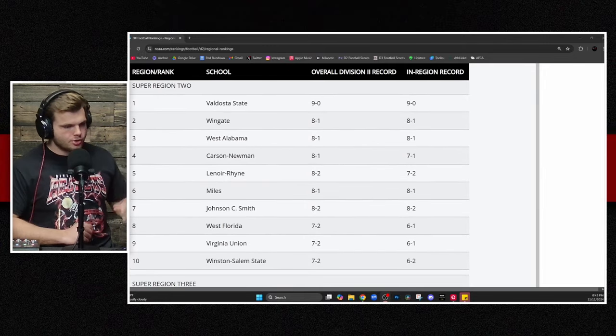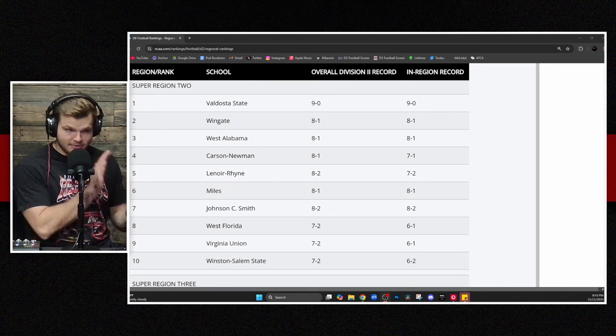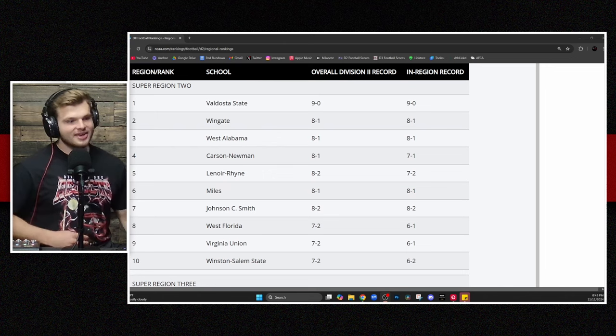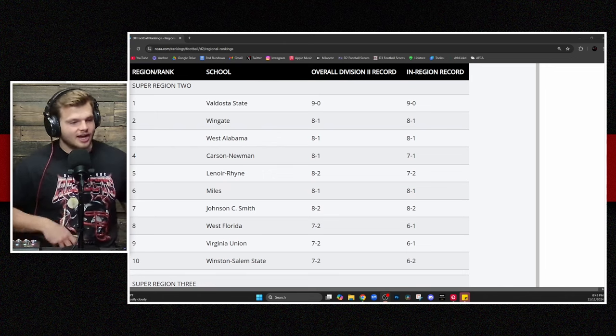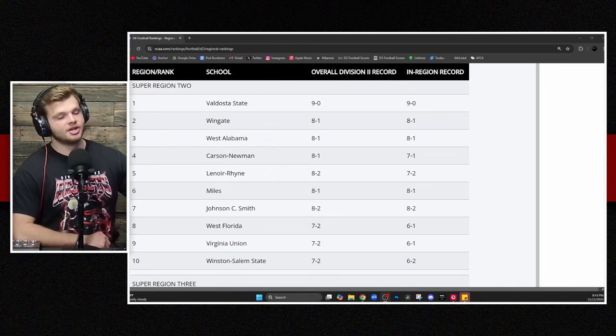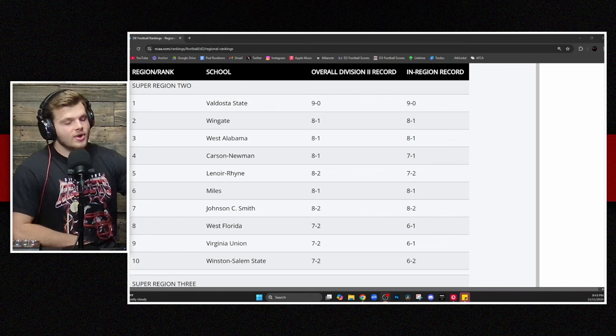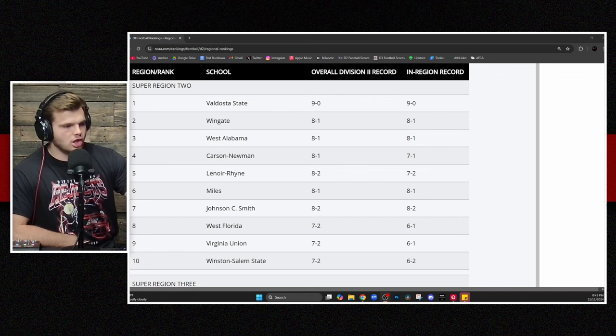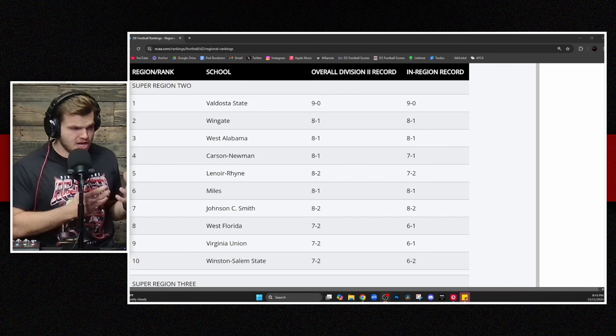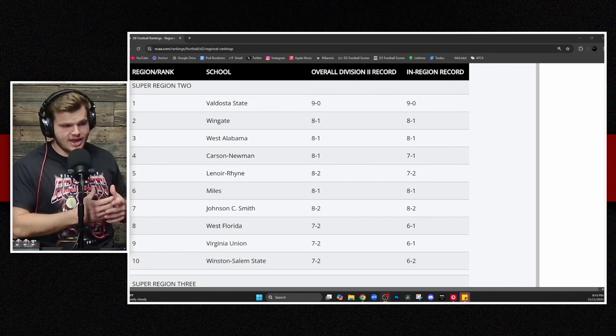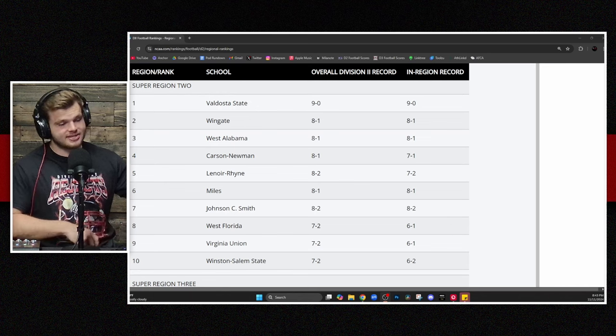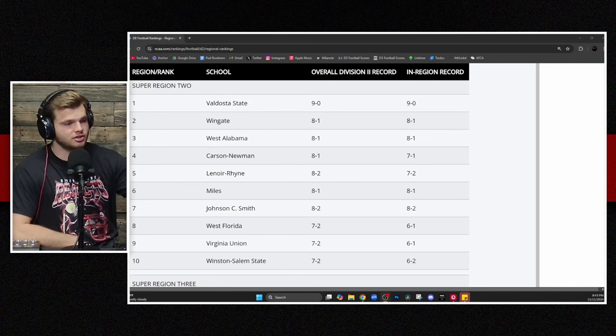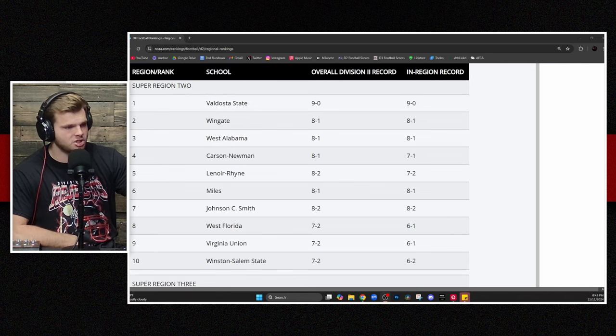Let's talk about Super Region number two. Valdosta State atop Super Region number two now. Wingate now with the one loss in the year. And I think the most exciting part of this is that Wingate and Carson Newman are set to meet in a crash course collision this weekend for the SAC championship. That's going to be an interesting one.